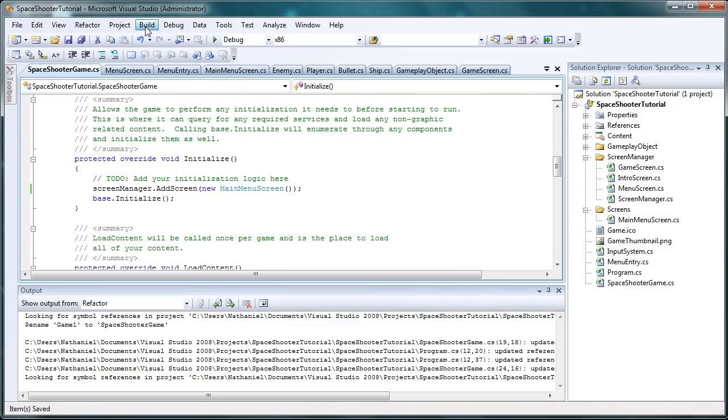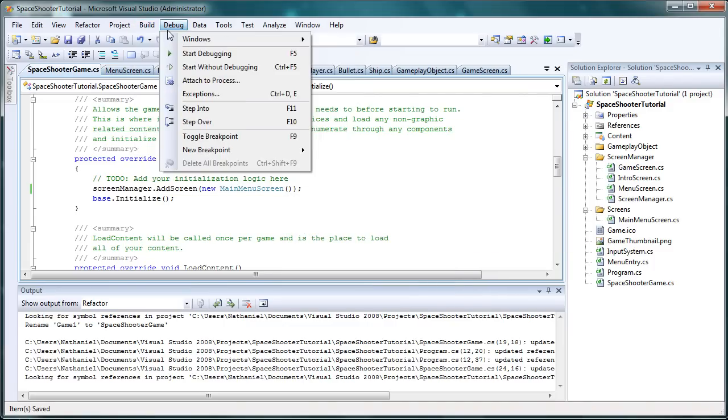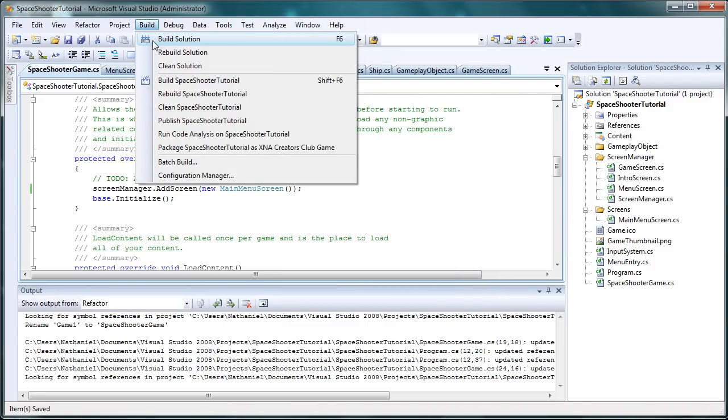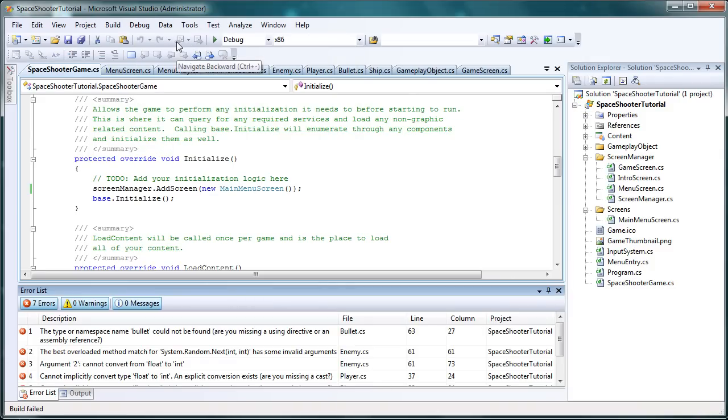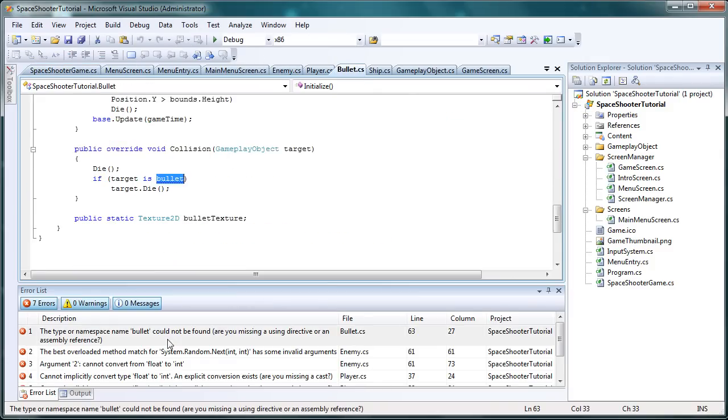Let's try running it right now. We might, we probably will get some build errors. We probably won't get a chance to run it yet. Yeah, seven errors.